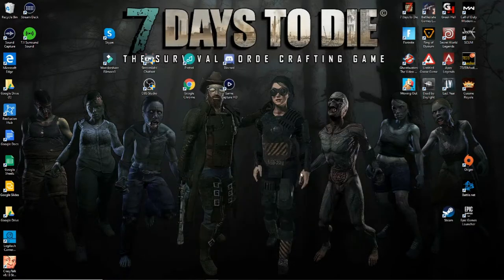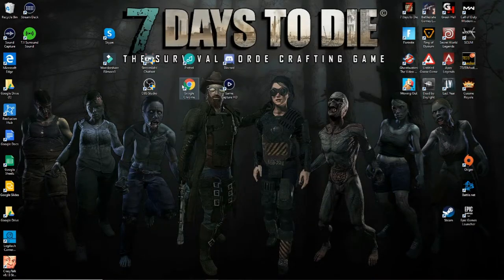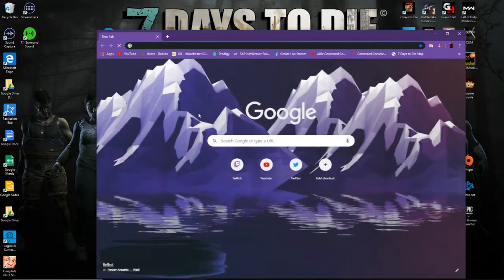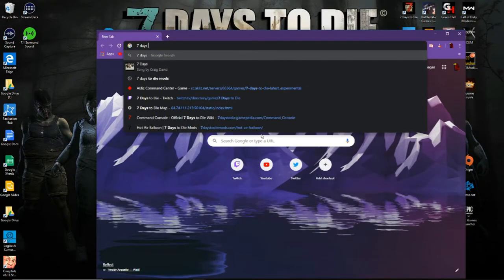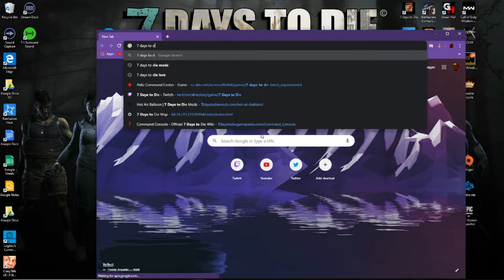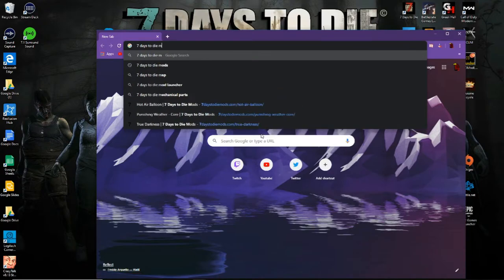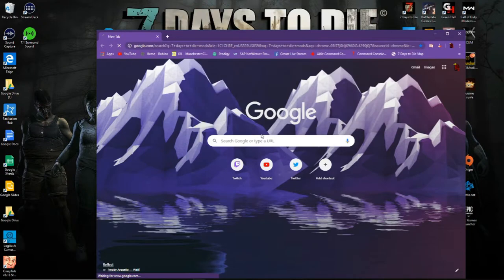The second one you can rename mods backup or mods one or whatever you want as long as you know where it's at.